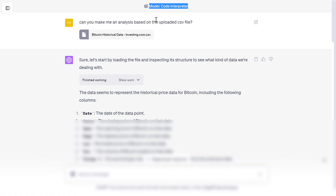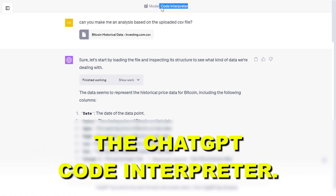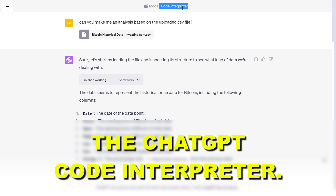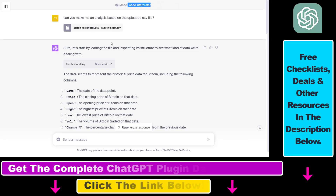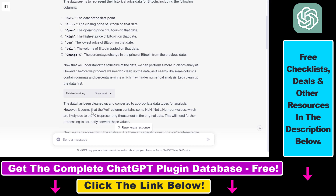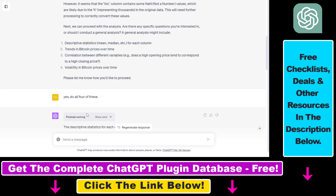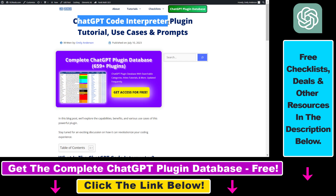Hey everybody. In this video tutorial I'm going to show you how to enable or turn on the ChatGPT code interpreter. You're going to be able to do data analysis inside ChatGPT, analyze Python code or any kind of code, or upload files and then do data analysis on those files. It's very easy to turn on the ChatGPT code interpreter plugin.